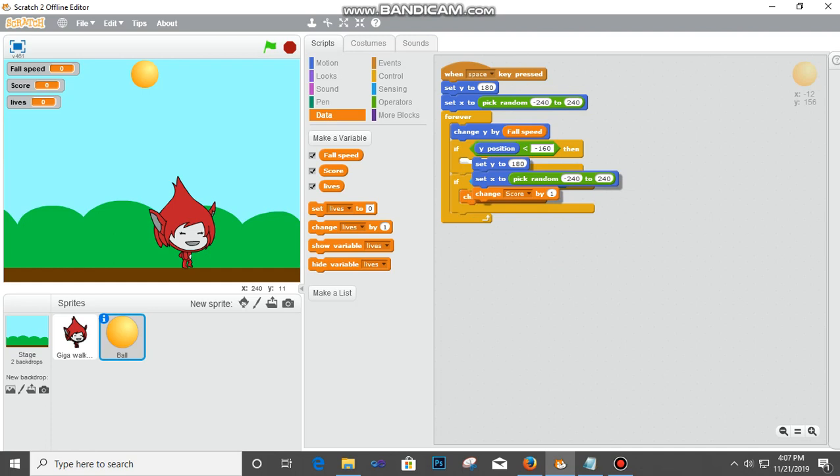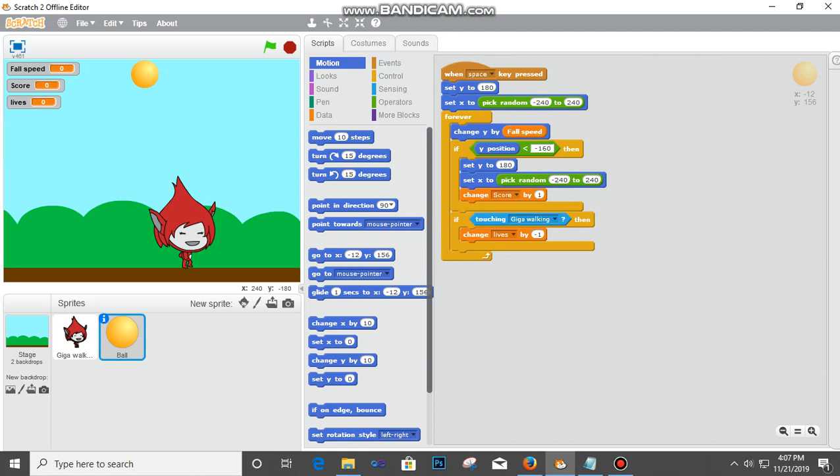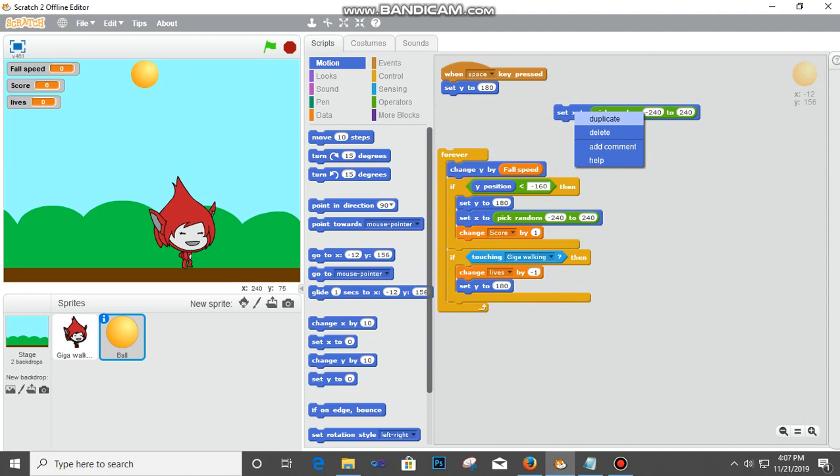Go to motion, set y to 180. Then set x to pick random. Remember what we did? We need the same thing here. Duplicate and then fix it down there.